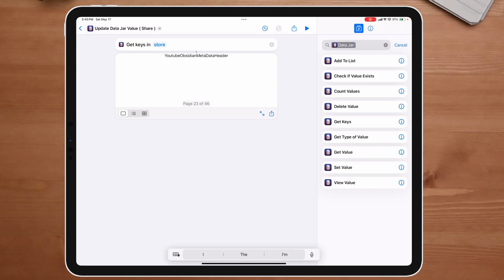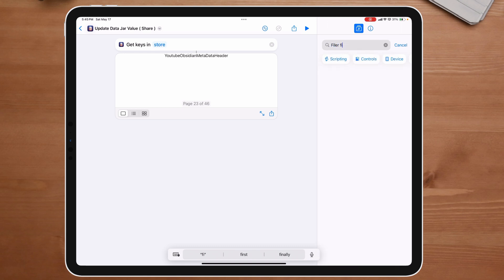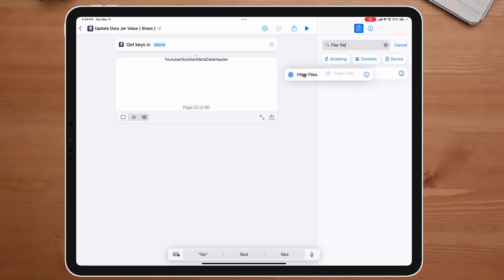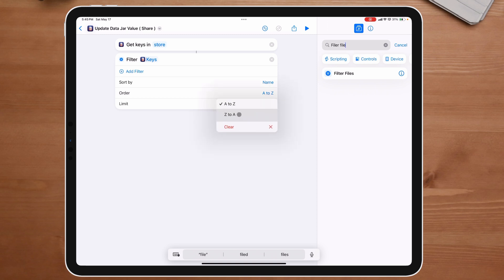So the very first thing we want to do is put it in order. The way we're going to do that is type 'Filter file' — it still popped up. We're going to use 'Filter file', then drop down to where it says 'Sort by', click on 'Name', and let it go A to Z. If you want it backwards, you can do Z to A. And after that, the next thing we want to do is make this a 'Choose from list.'